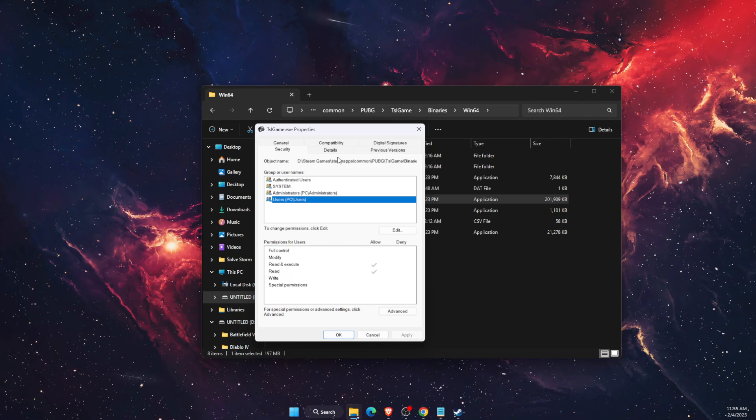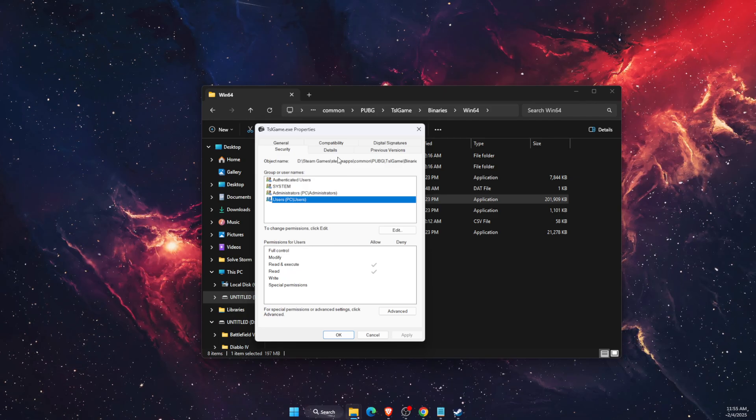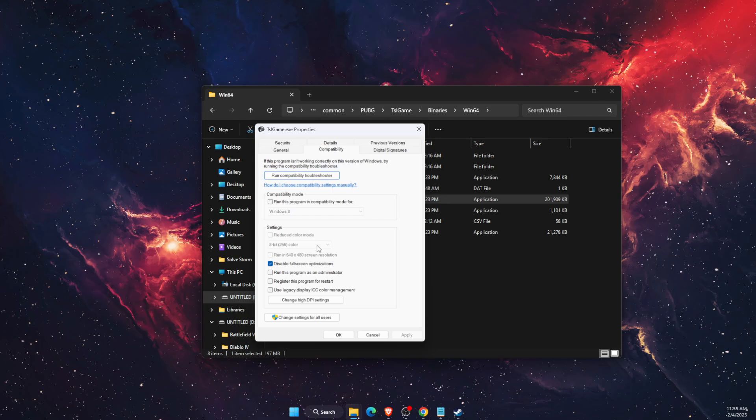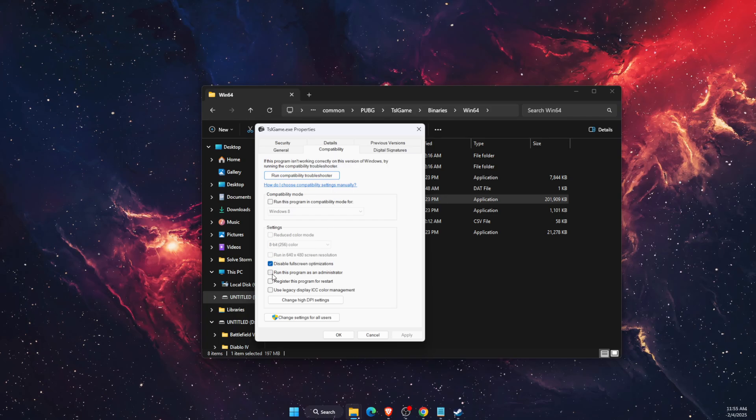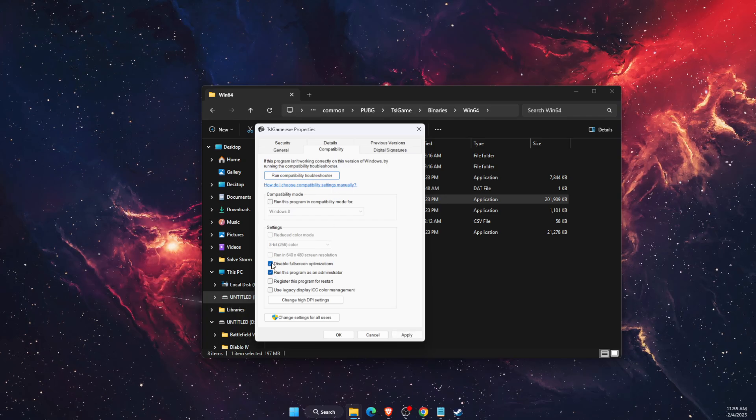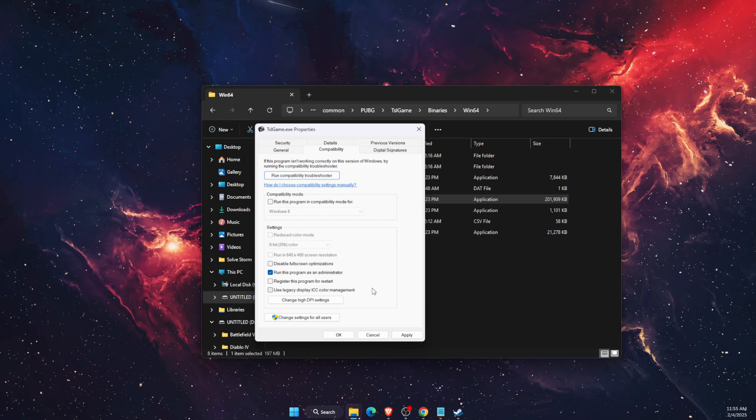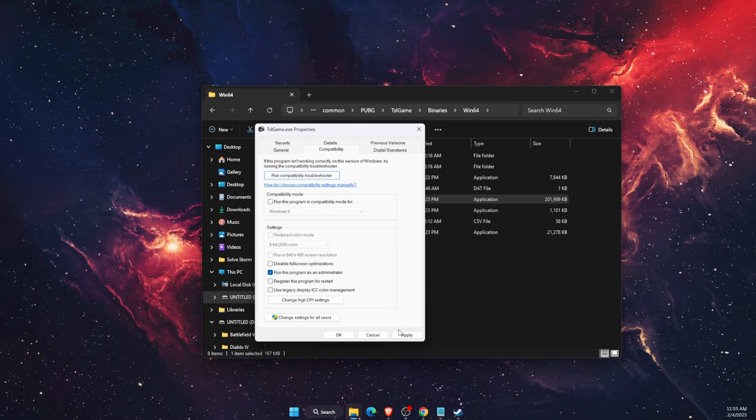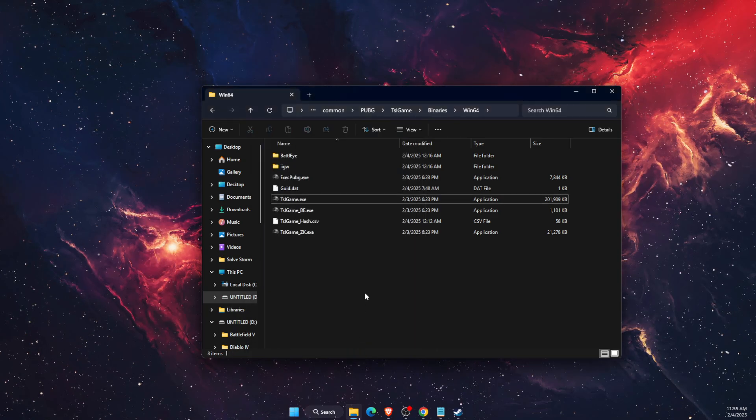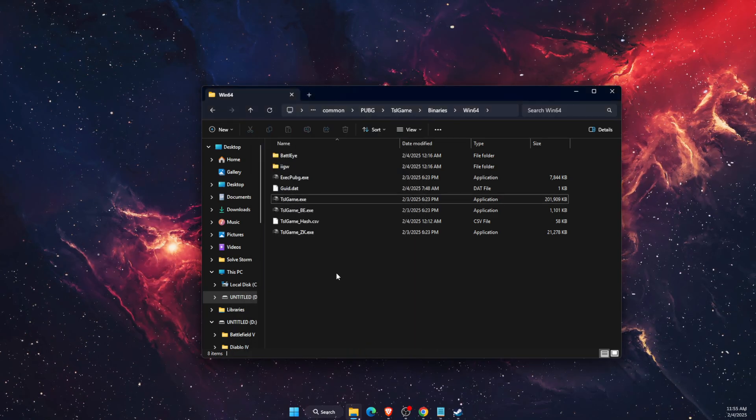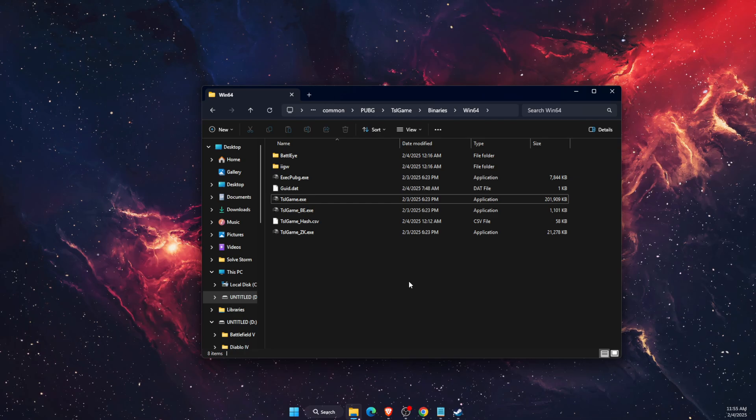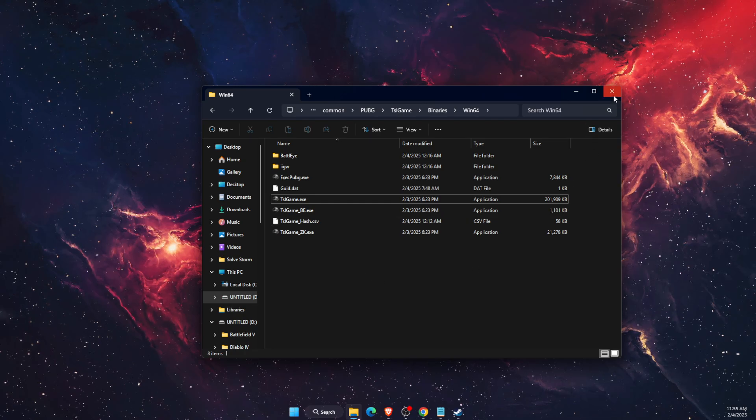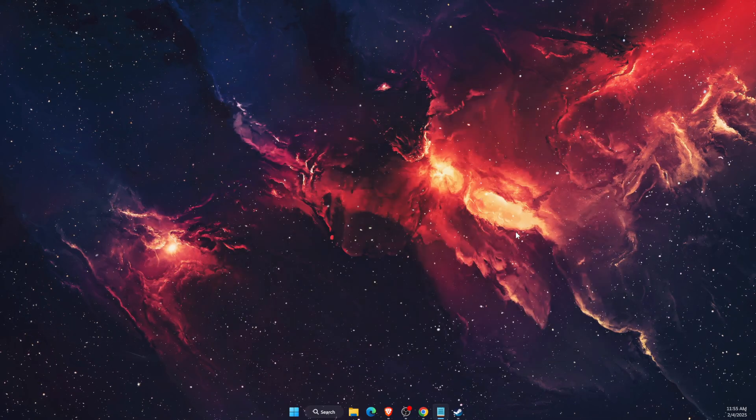If that didn't fix the problem, then you want to go to Compatibility and run this program as administrator. You want to go ahead and do that, apply and okay, and now try to launch the game. If this video was helpful, make sure to subscribe and I will see you next time.